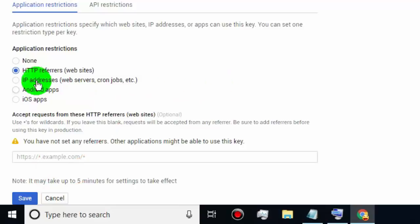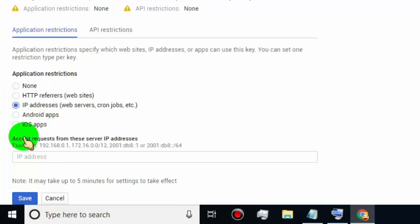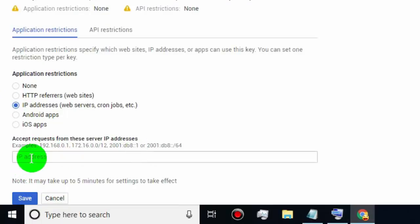If you are creating a Google API key for a specific web server, cron jobs, etc., then select IP Addresses. Type the IP address which you want to allow permission to use your Google API key — other IP addresses cannot access this key. Then click on Save.